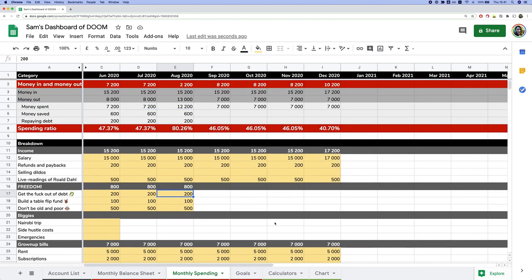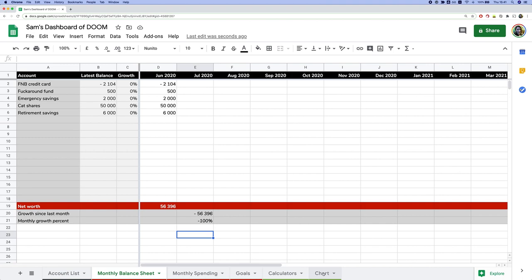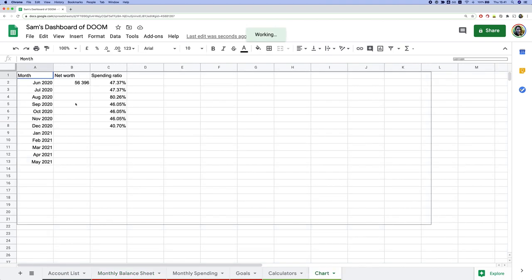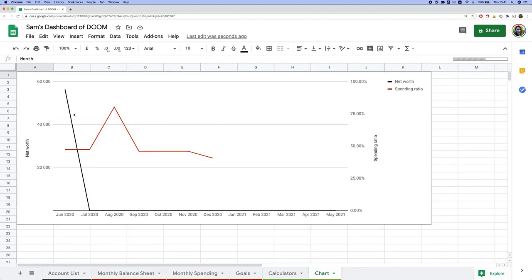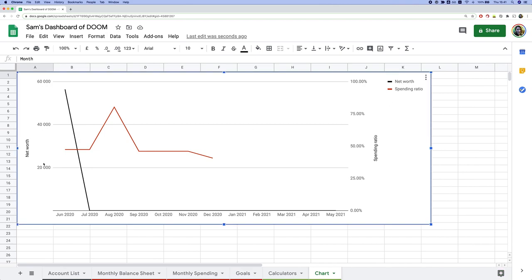Over time there's a cool chart that will start to populate — it shows your net worth on the left axis and your spending ratio over time on the other axis. The lines will fill in as you add data. It might look gross at first but it'll look cool in reality.